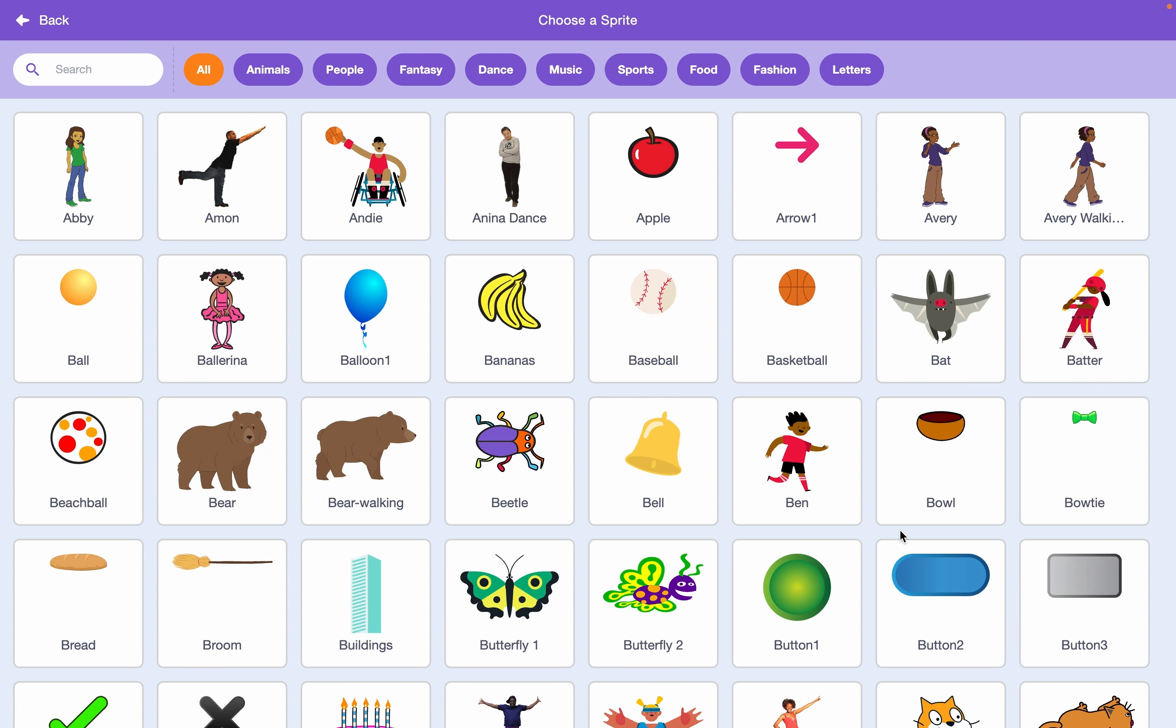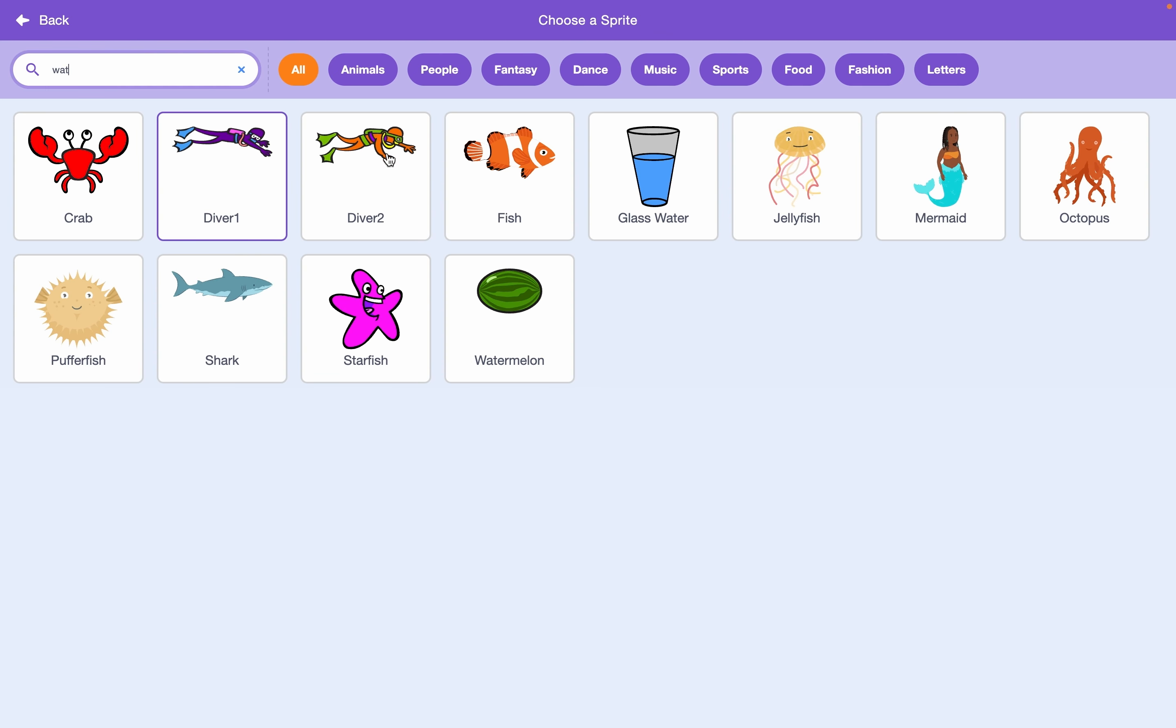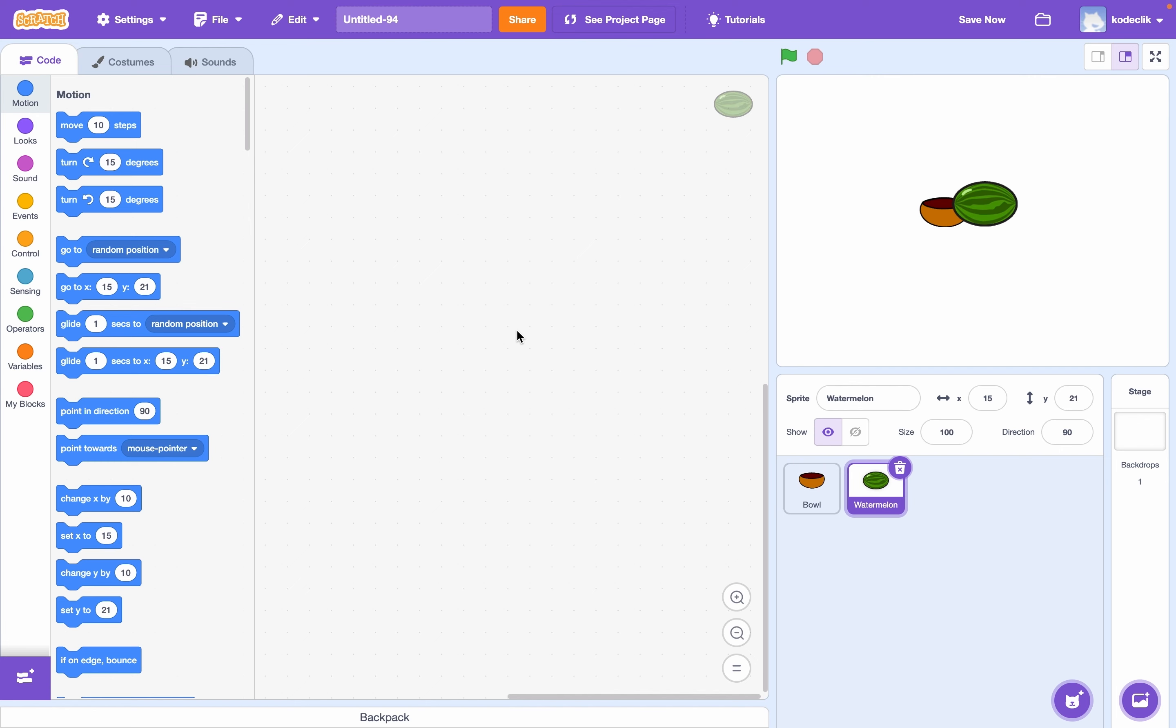Now let's choose a second sprite. This can be a watermelon. Obviously, this can be whatever you want. I'm just going to choose a watermelon and size it down a bit, maybe to 80.